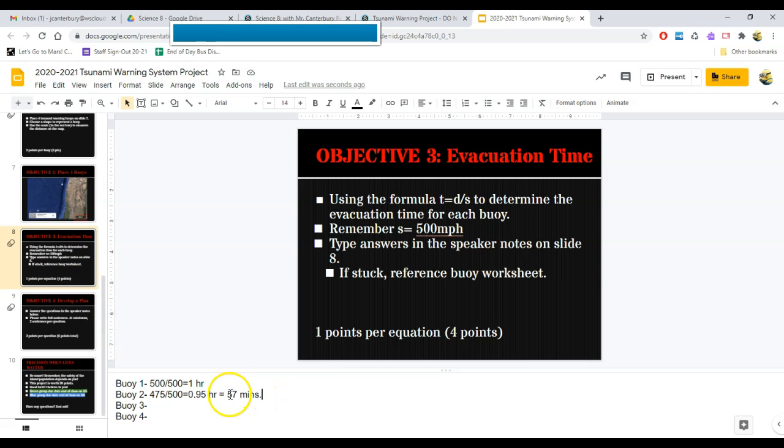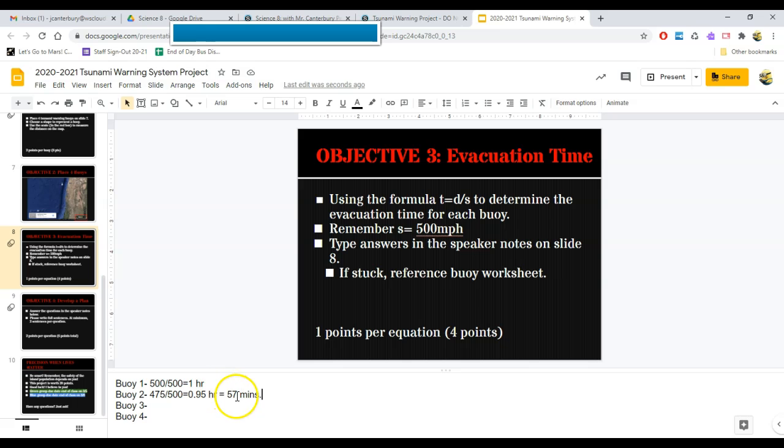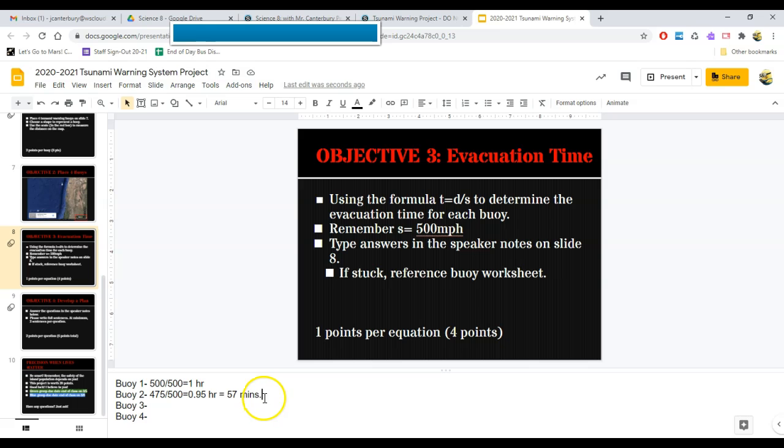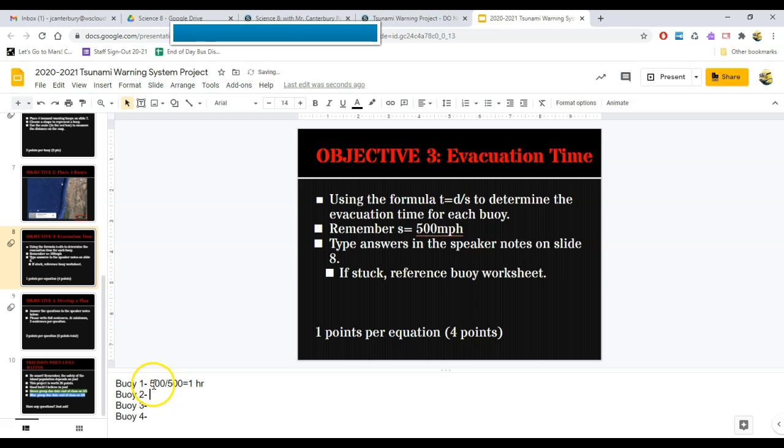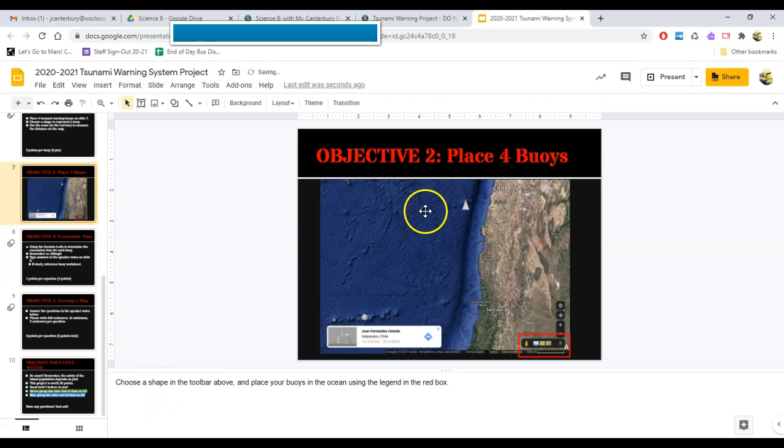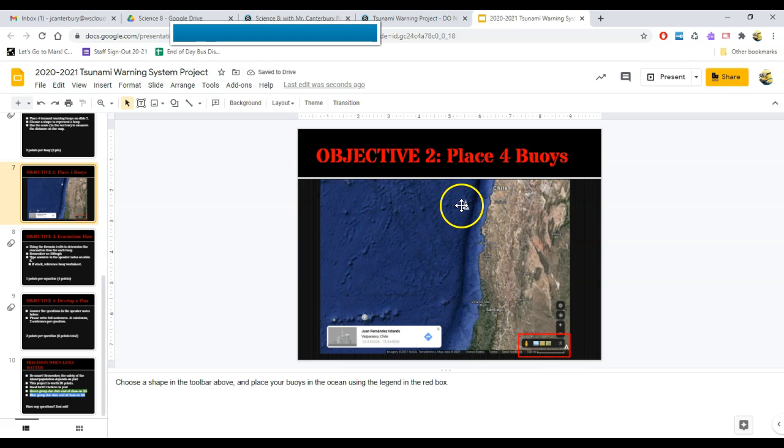This is crucial, because 57 minutes and 60 minutes is a big difference. Because if a wave hits the shore at 57 minutes and I still think I have a few more minutes to be out of where I need to be, I could be caught in a tsunami. And that would not be good, as you have seen from the videos that we have watched leading up to this project.